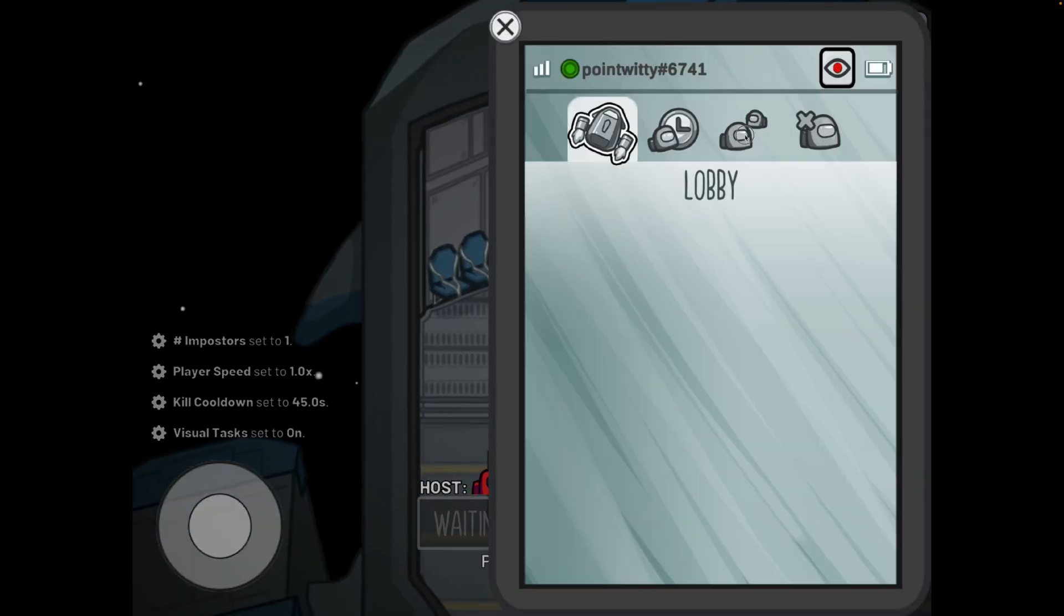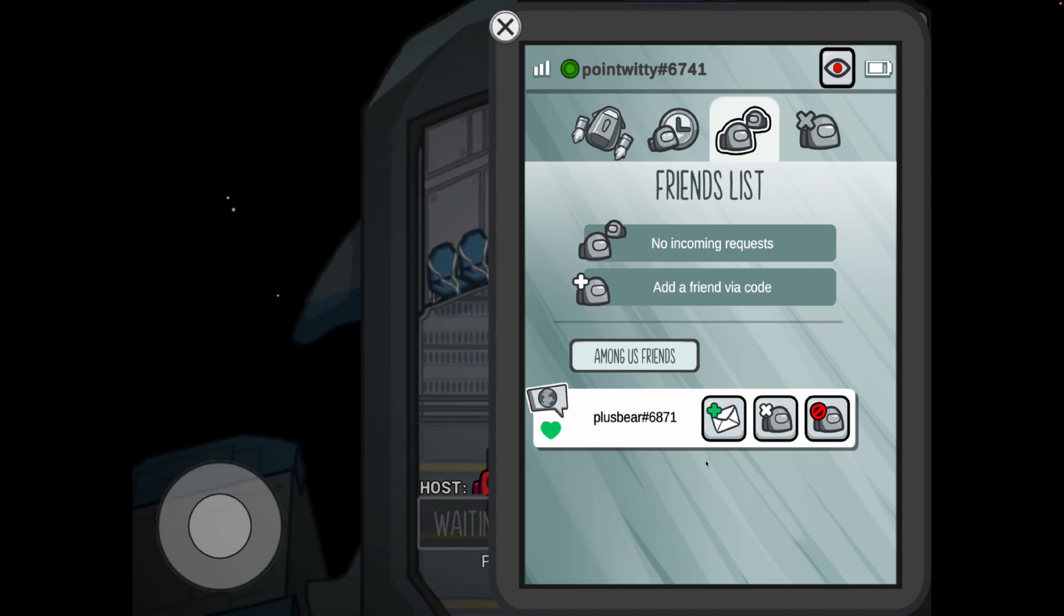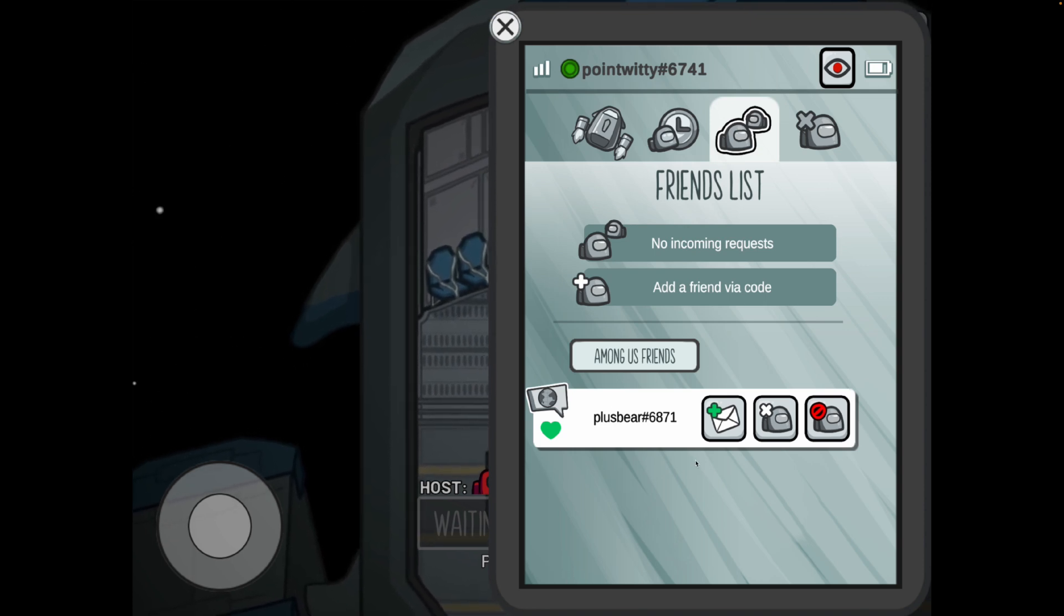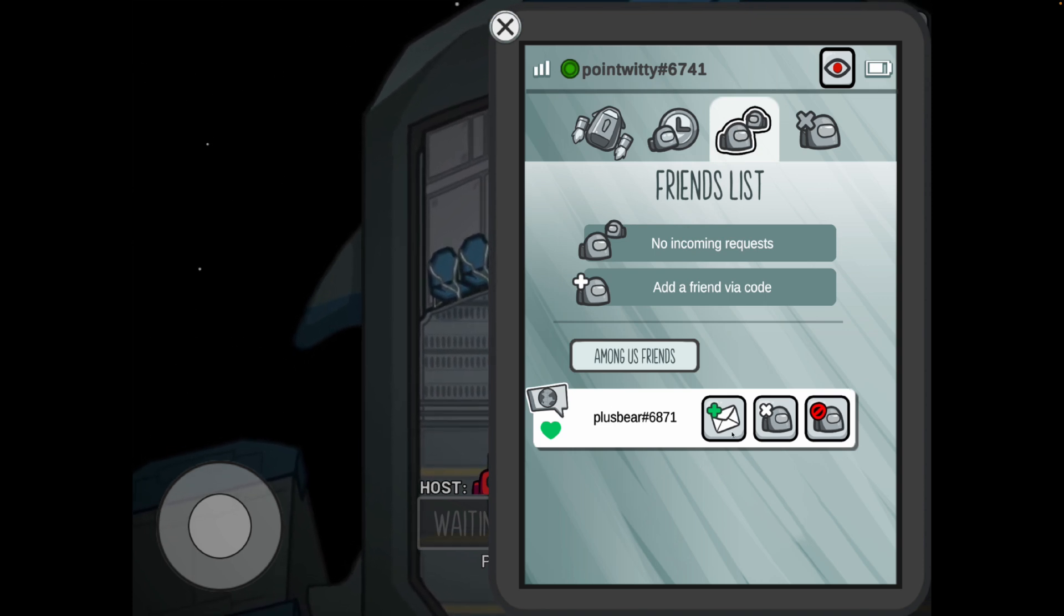Go over to this right here and then this is your friends list. So what you'll see is all of your friends that are available to be invited on Among Us.